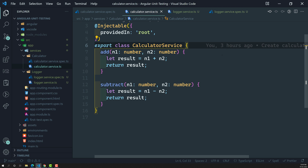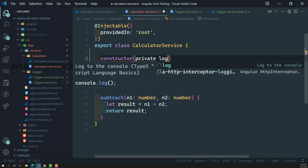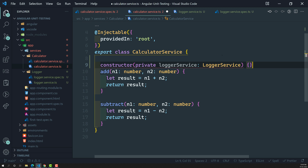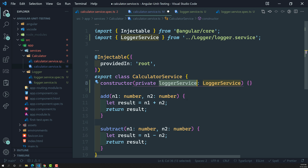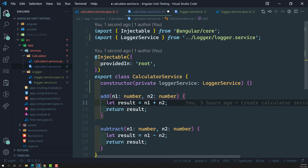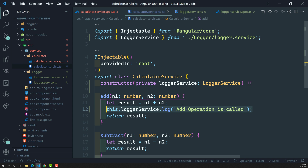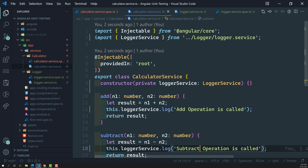In order to use the logger service, we need to inject it. In the constructor I'm adding 'private loggerService: LoggerService'. Now in the add method I'll call 'this.loggerService.log("add operation is called")', and in the subtract method I'll call 'this.loggerService.log("subtract operation is called")'. That's the implementation.